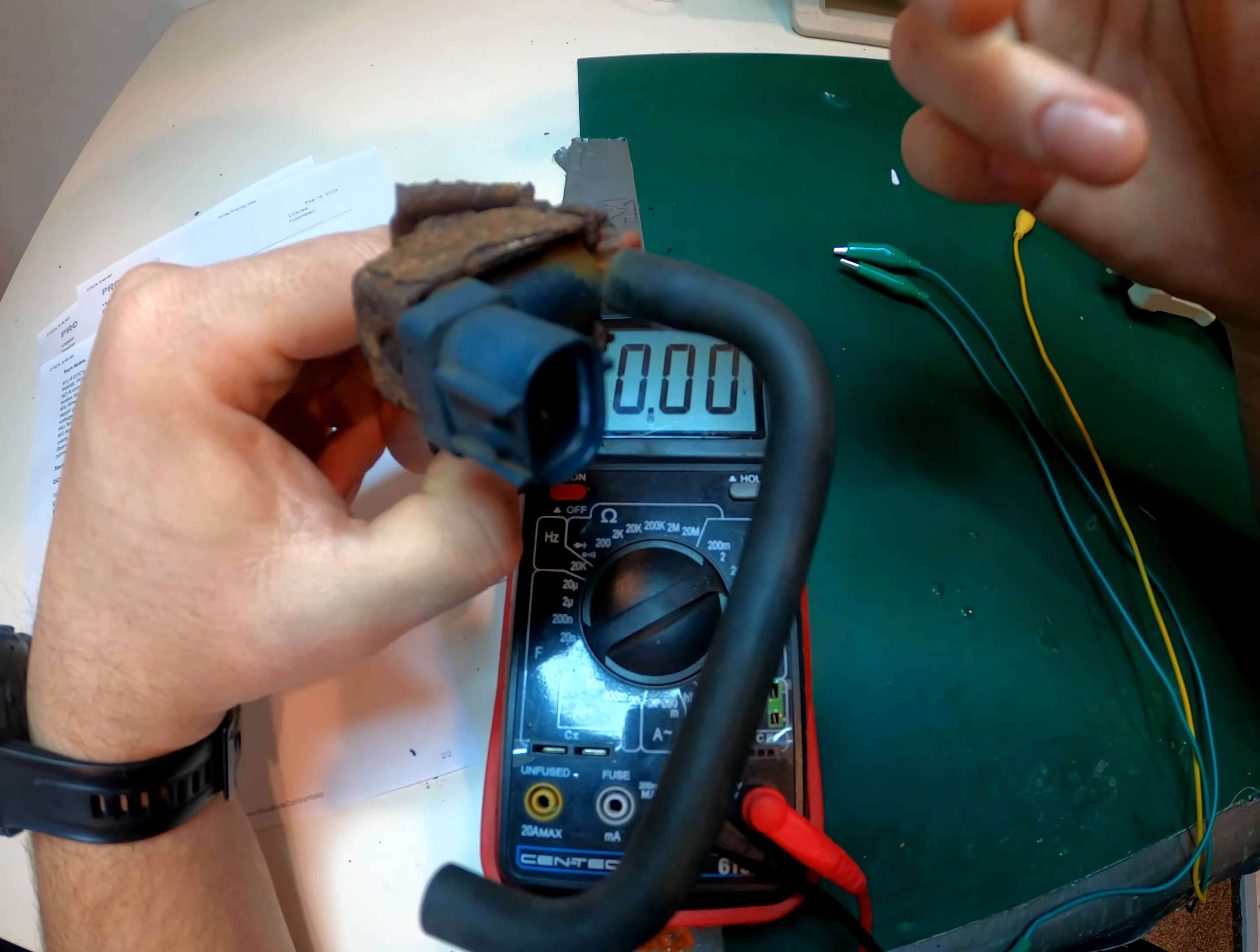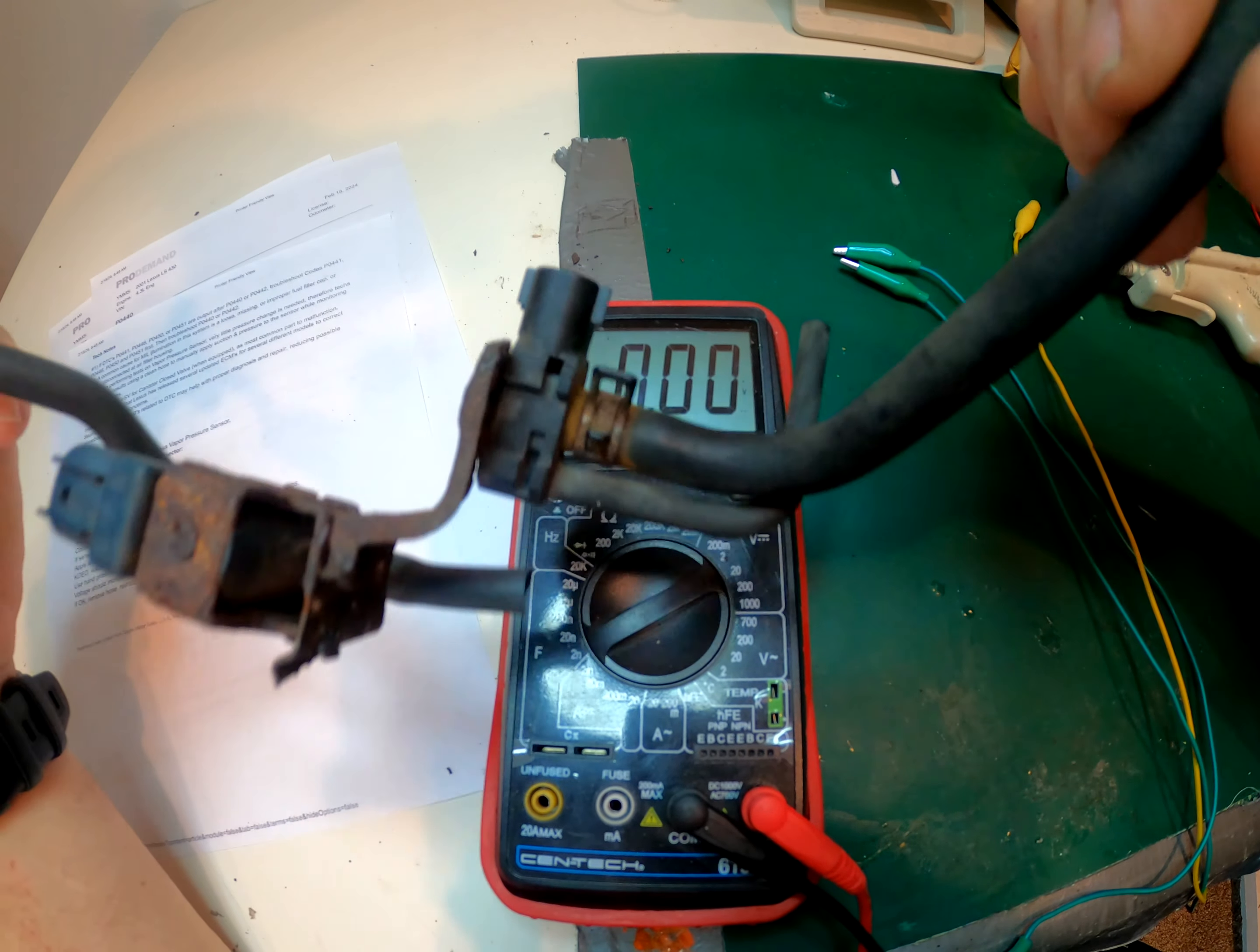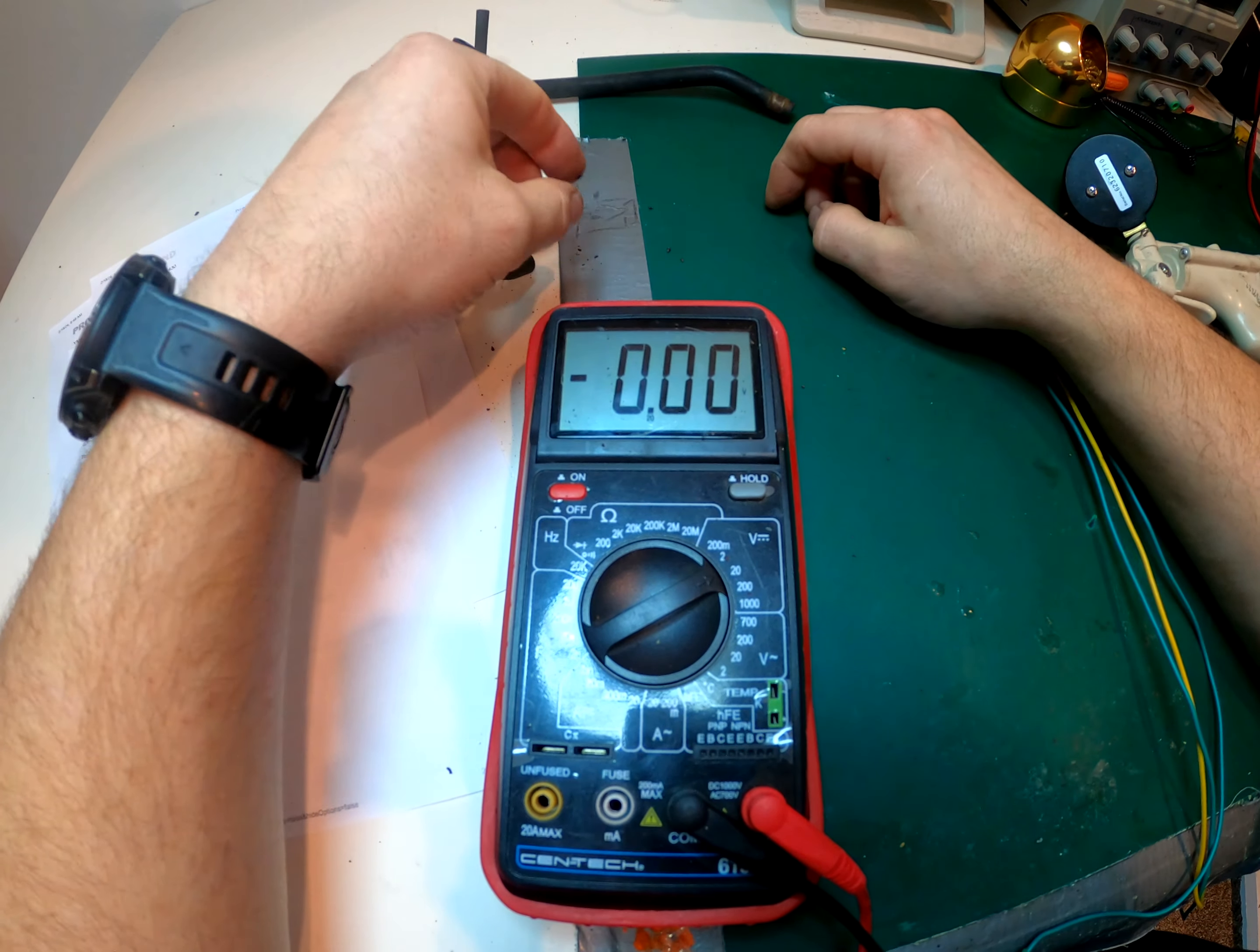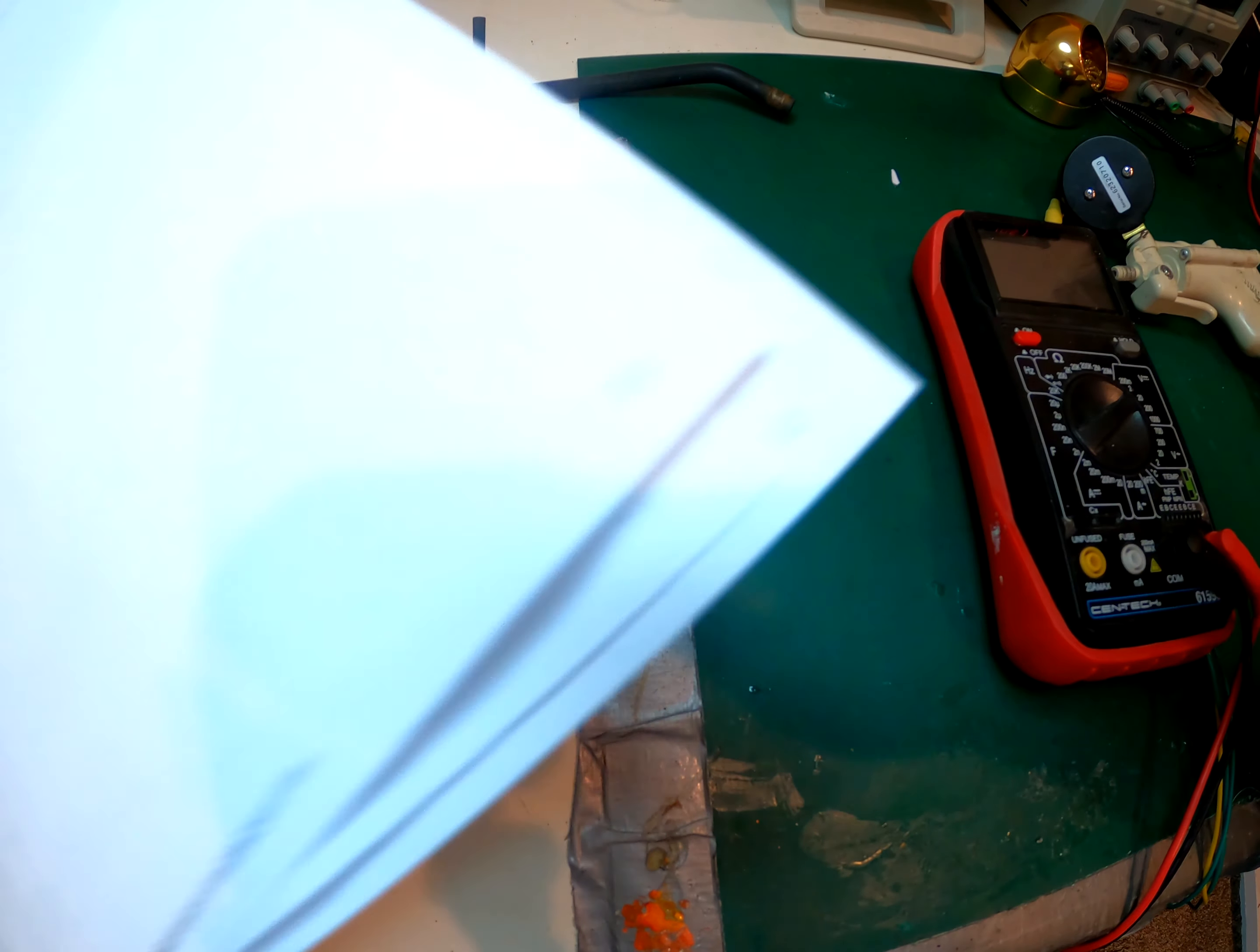So that's it. Case closed on the EVAP emissions issue with this vapor pressure sensor. And yeah, I hope I help some people out. And as usual, if you have any questions or want me to look into, test anything else, or show you anything else on video, let me know. See ya.